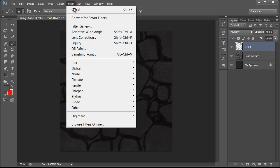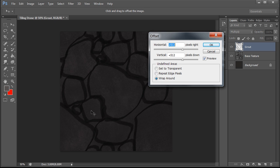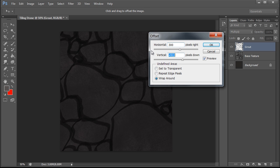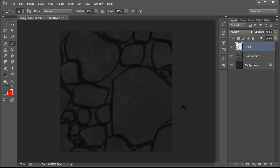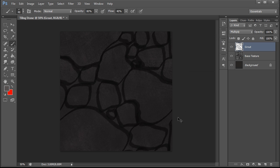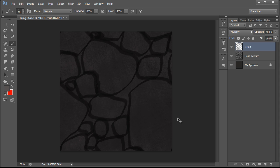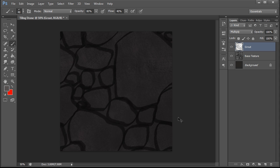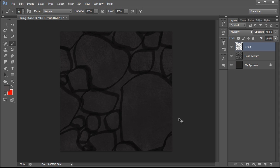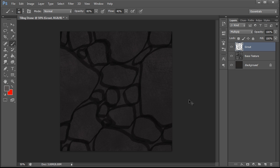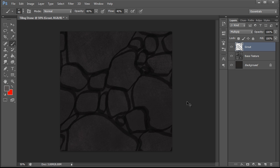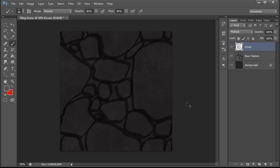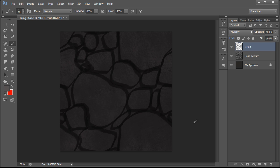And now I'm going to go to Filter, Other, Offset. Set the number slightly different and hit Control F a bunch of times and just check that these stones move without a seam. This is a little bit funny looking. So we're just going to fix that. And then this is a little bit funny looking. So we're just going to fix that. All right. Now we have our base grout set up.